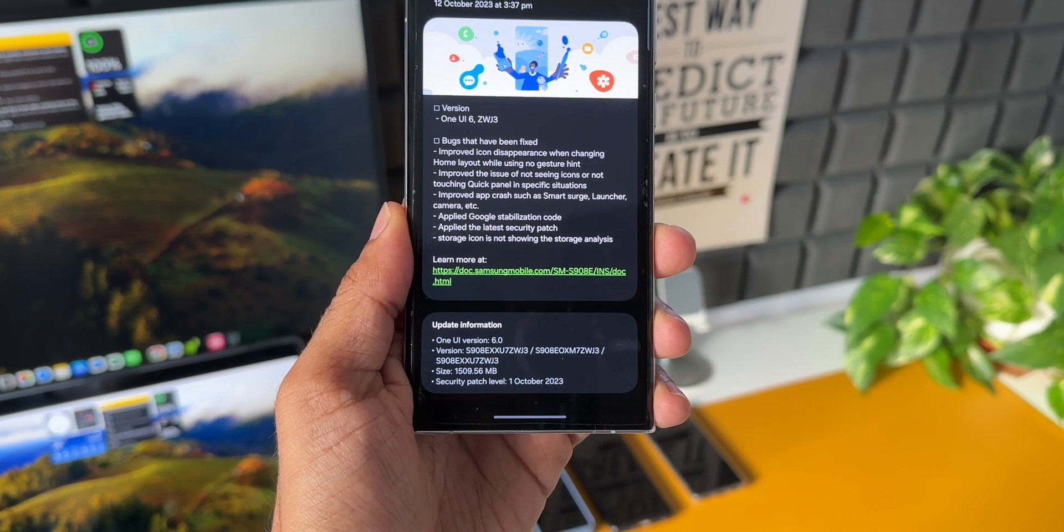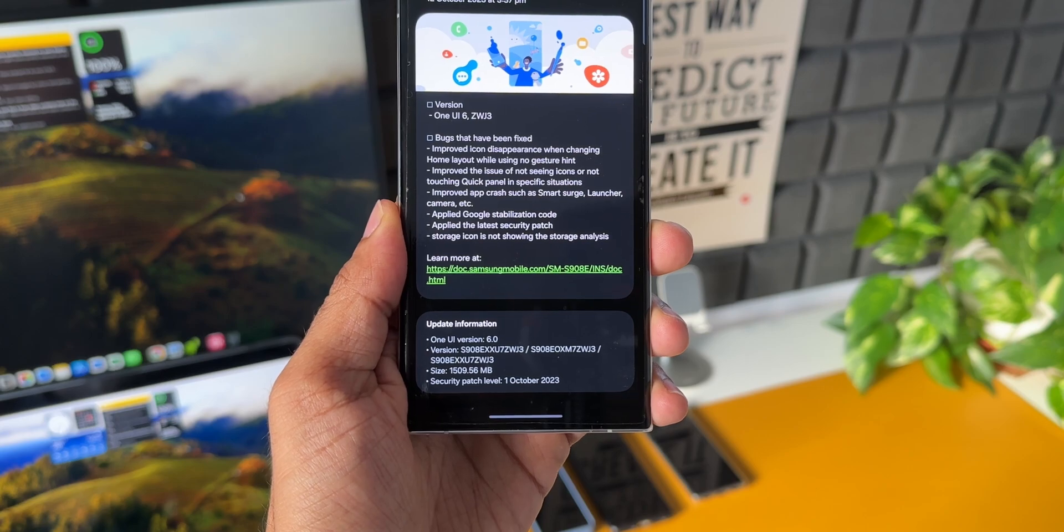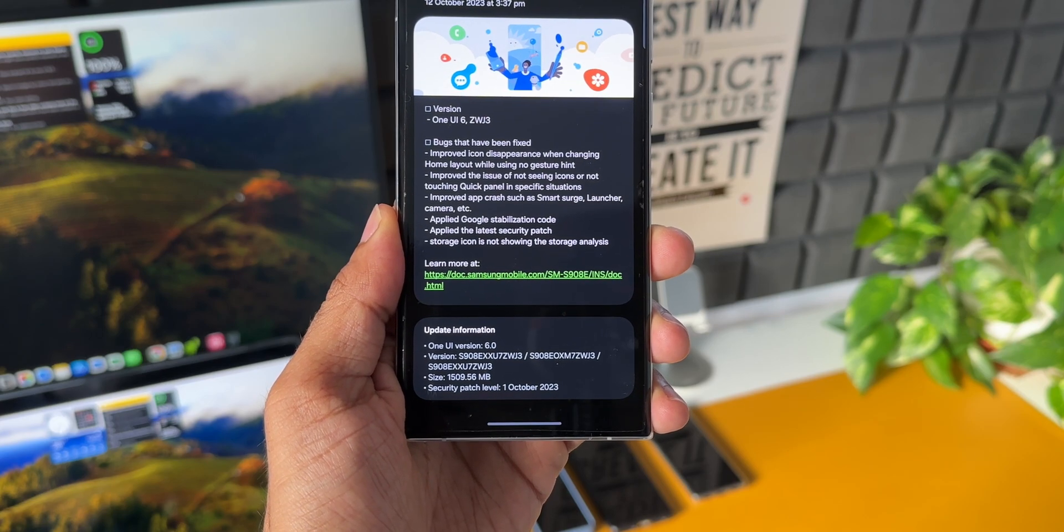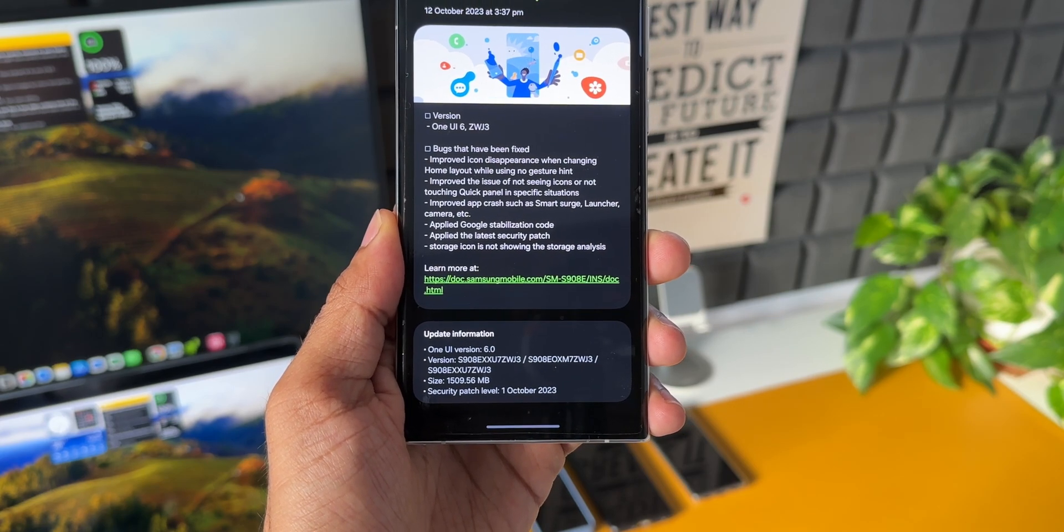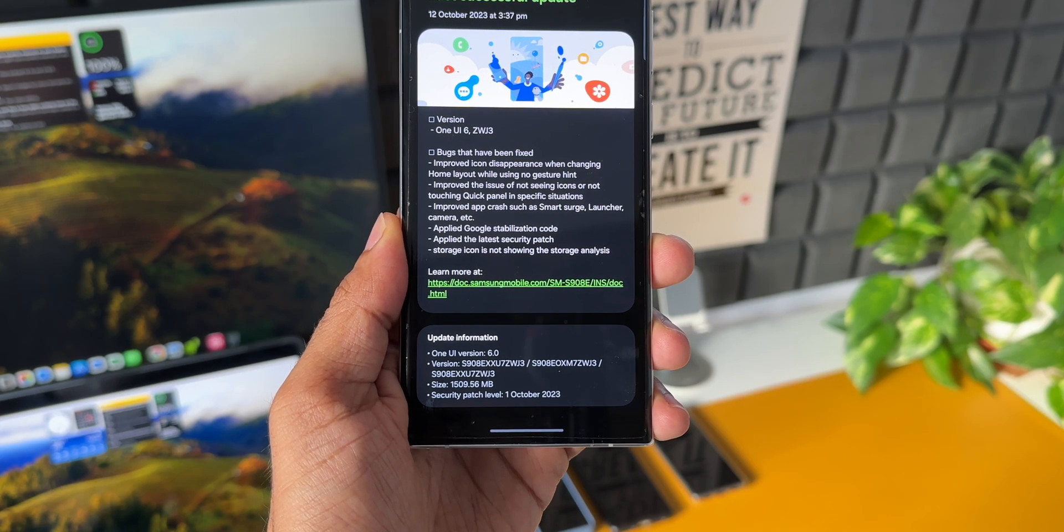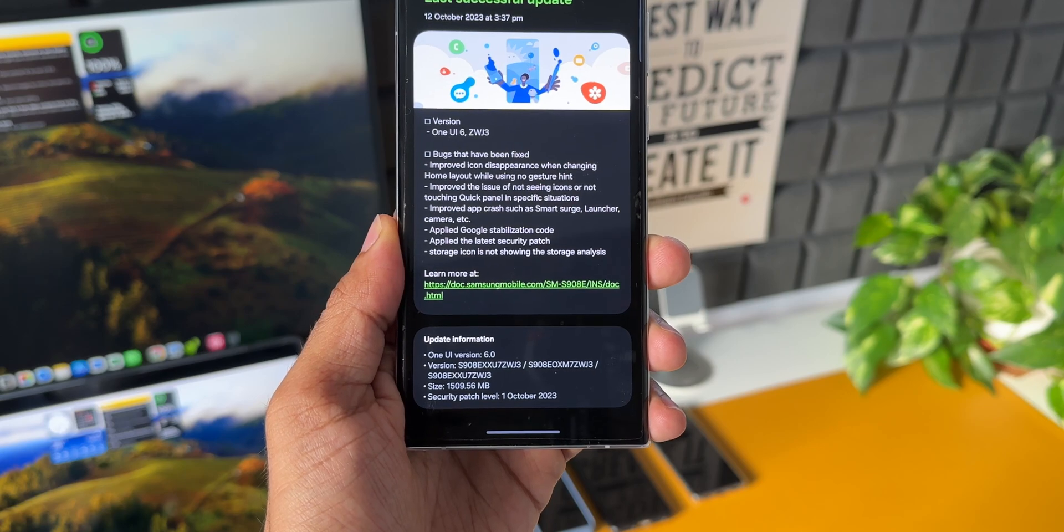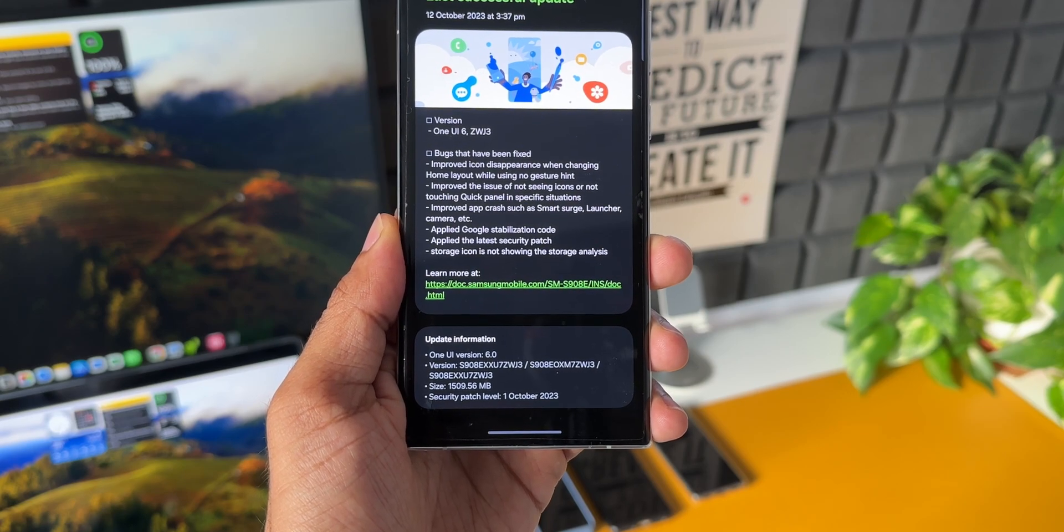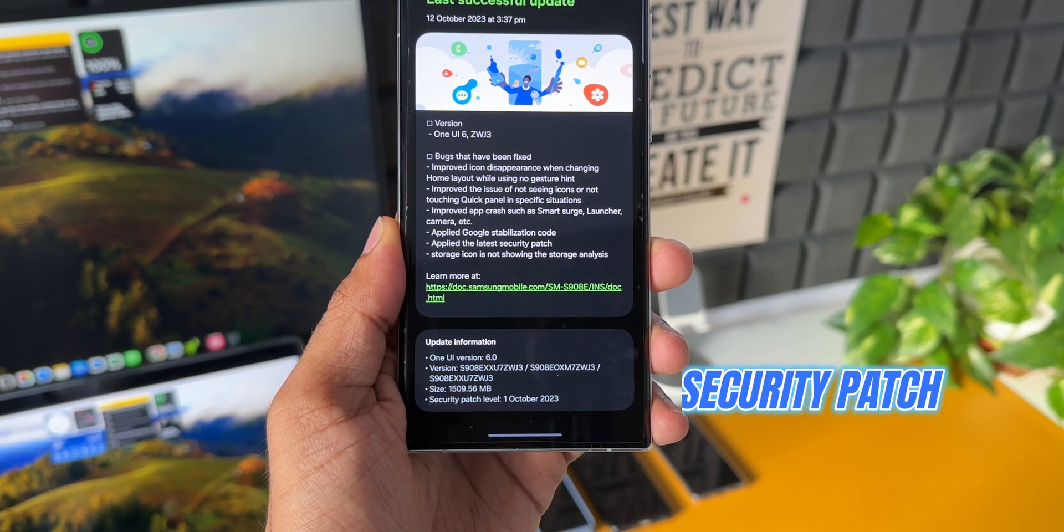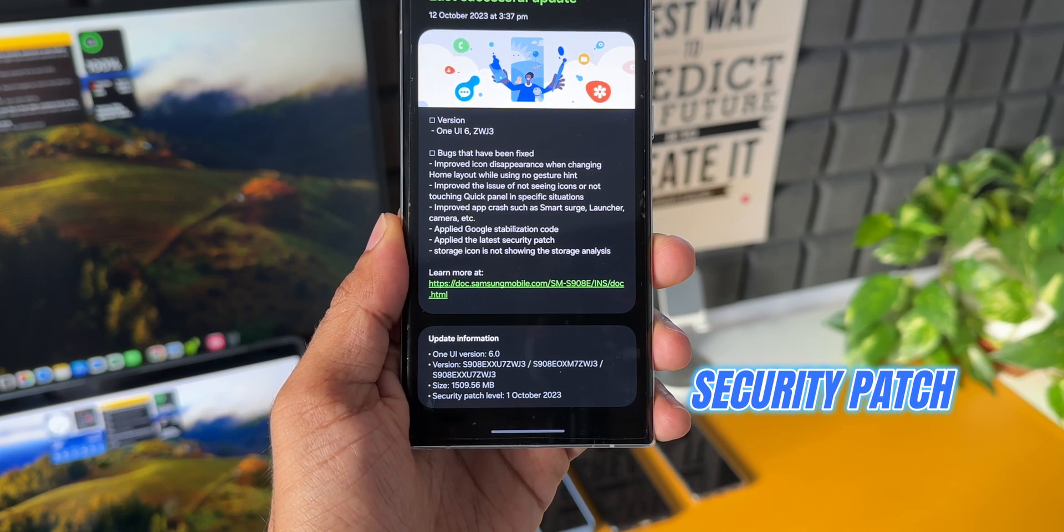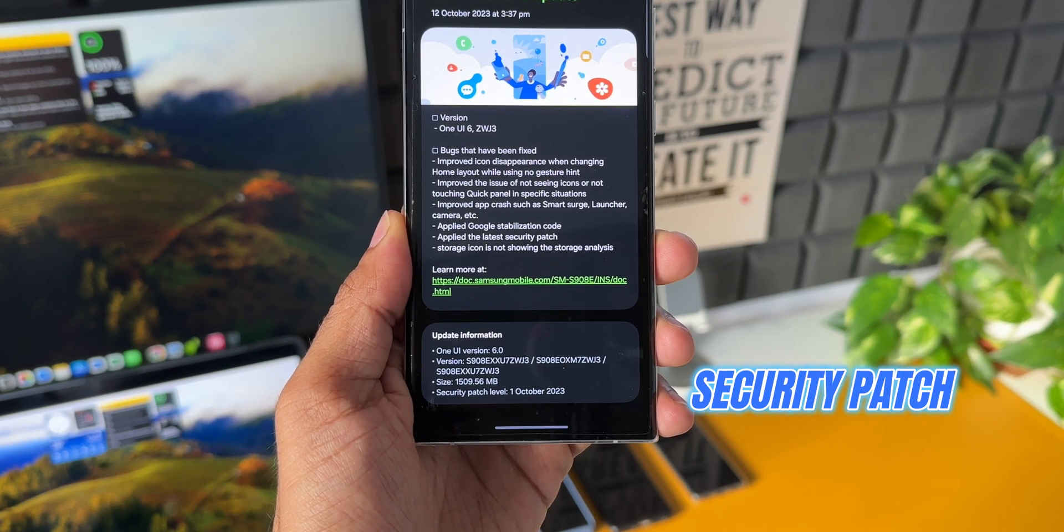It's more than 1500 MB size for the second beta on One UI 6.0 for the S22 series. You can also see we've got the latest October security patch for 2023.